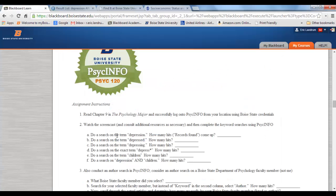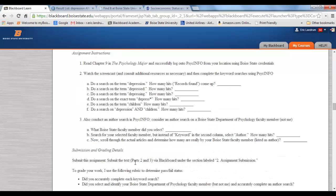Part of this assignment was to do these searches and record the number of hits that come up, just as I've described. But another part of this assignment is to figure out how to do an author search, and this can be very helpful. I'm going to demonstrate this for myself, but you can't use me — you've got to pick someone in the Department of Psychology.